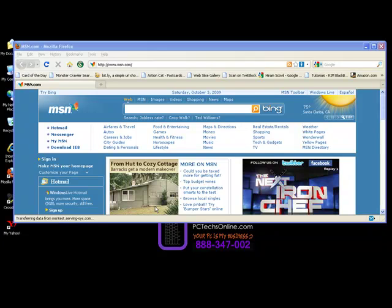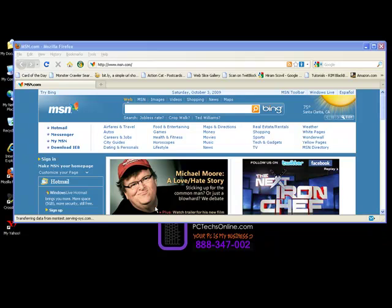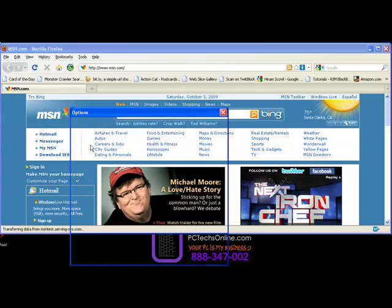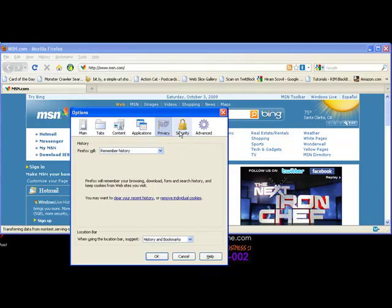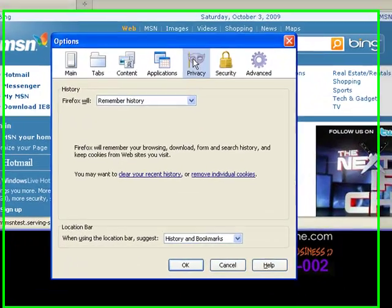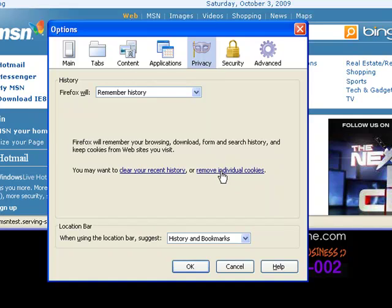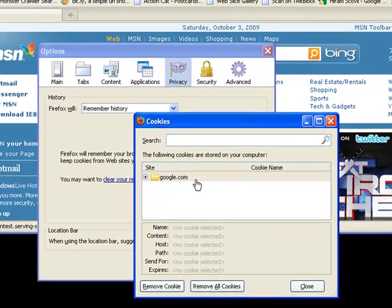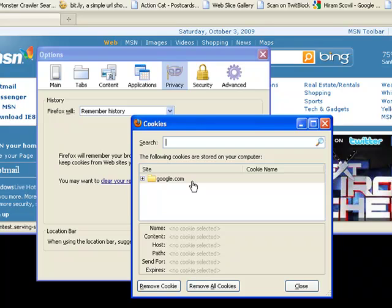To clear the cookies from Mozilla Firefox, you use the Tools menu. Choose Options, and under the Privacy tab you will see a Remove Individual Cookies link. When you click that, you will see a list of cookies that are on the machine. In this case, all I have is one entry for google.com.